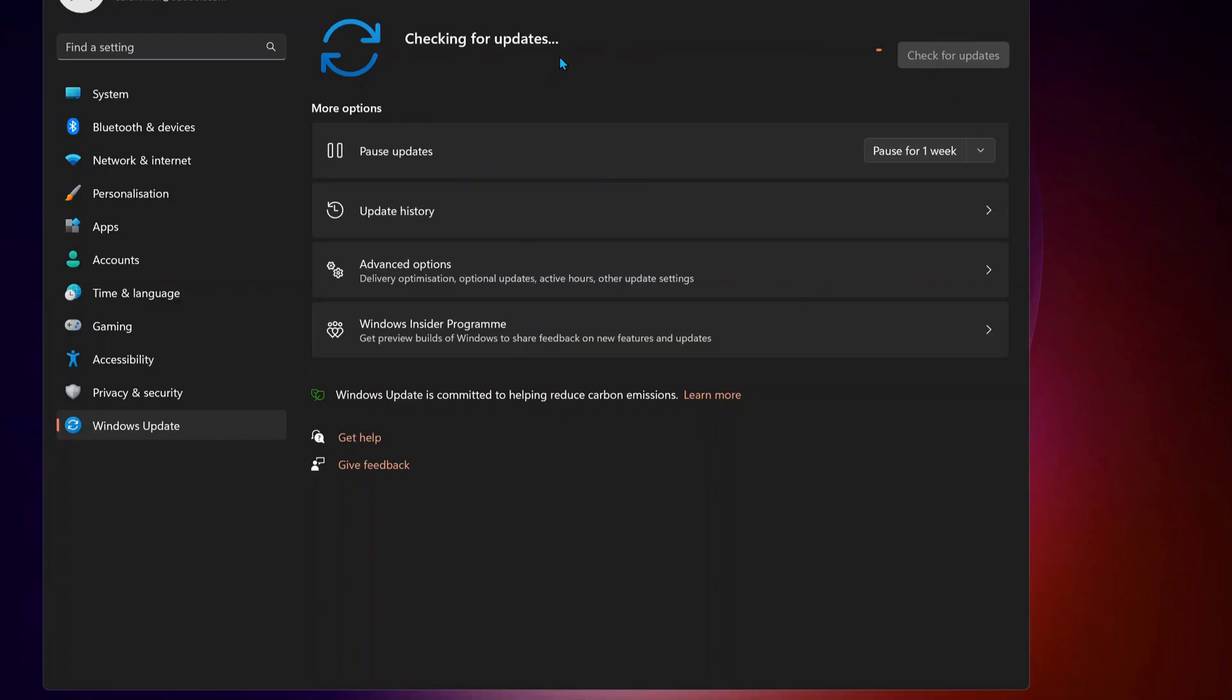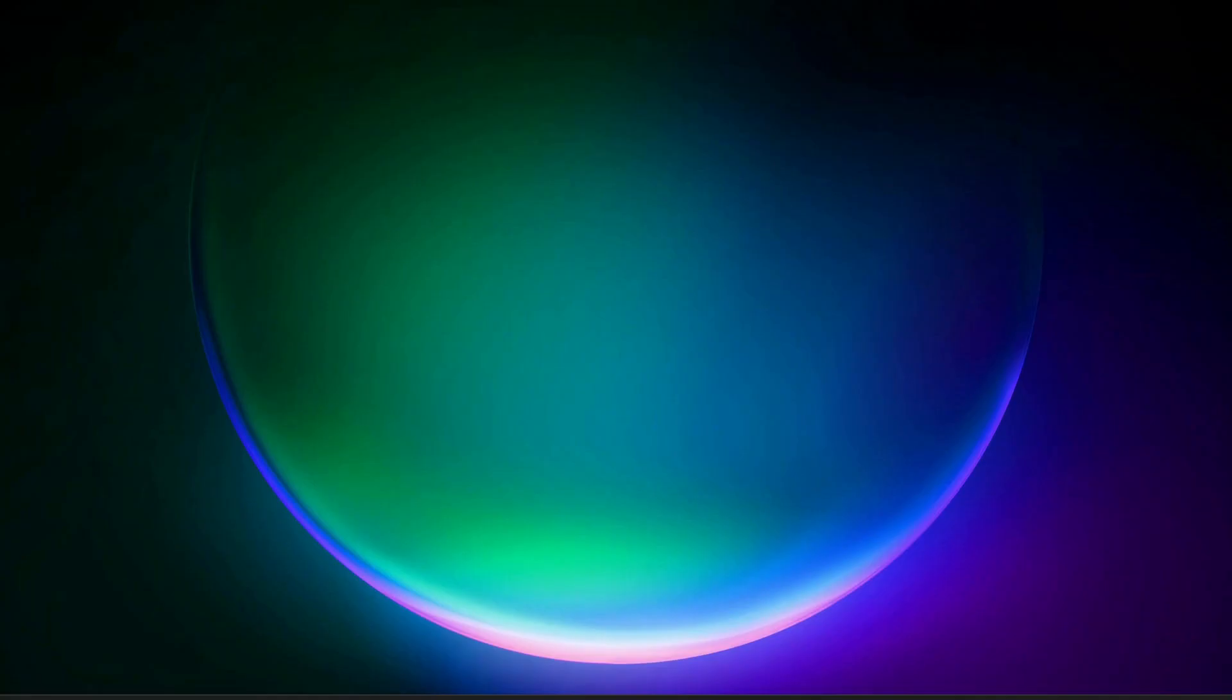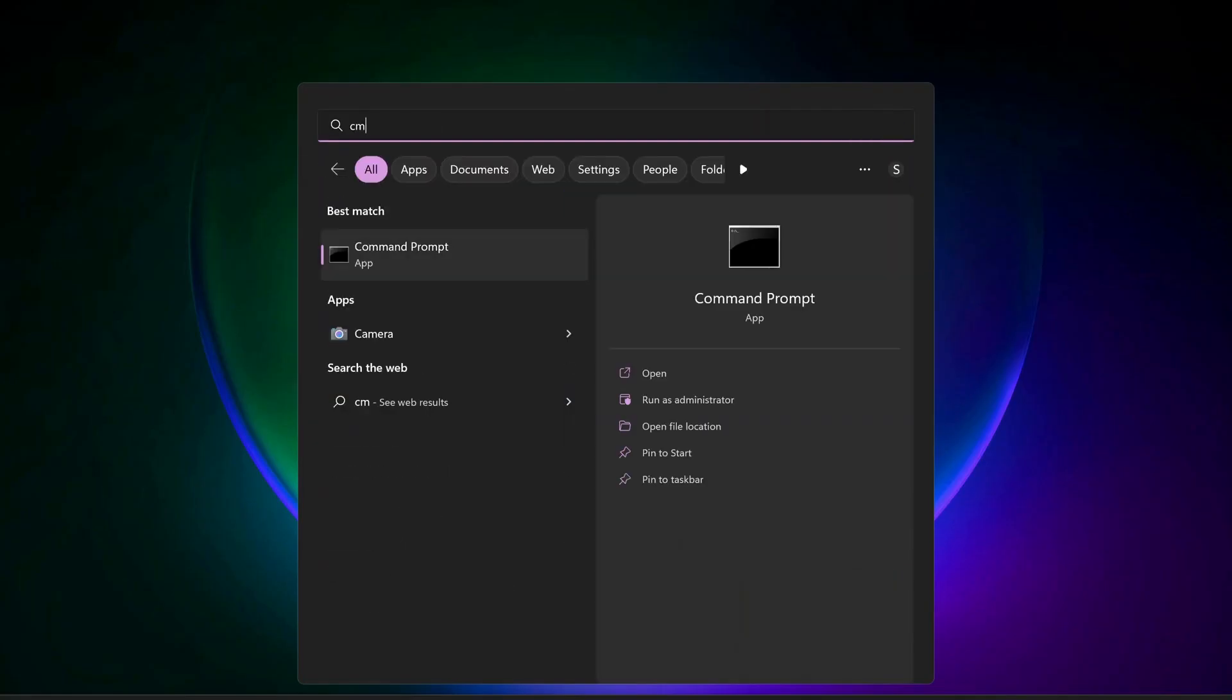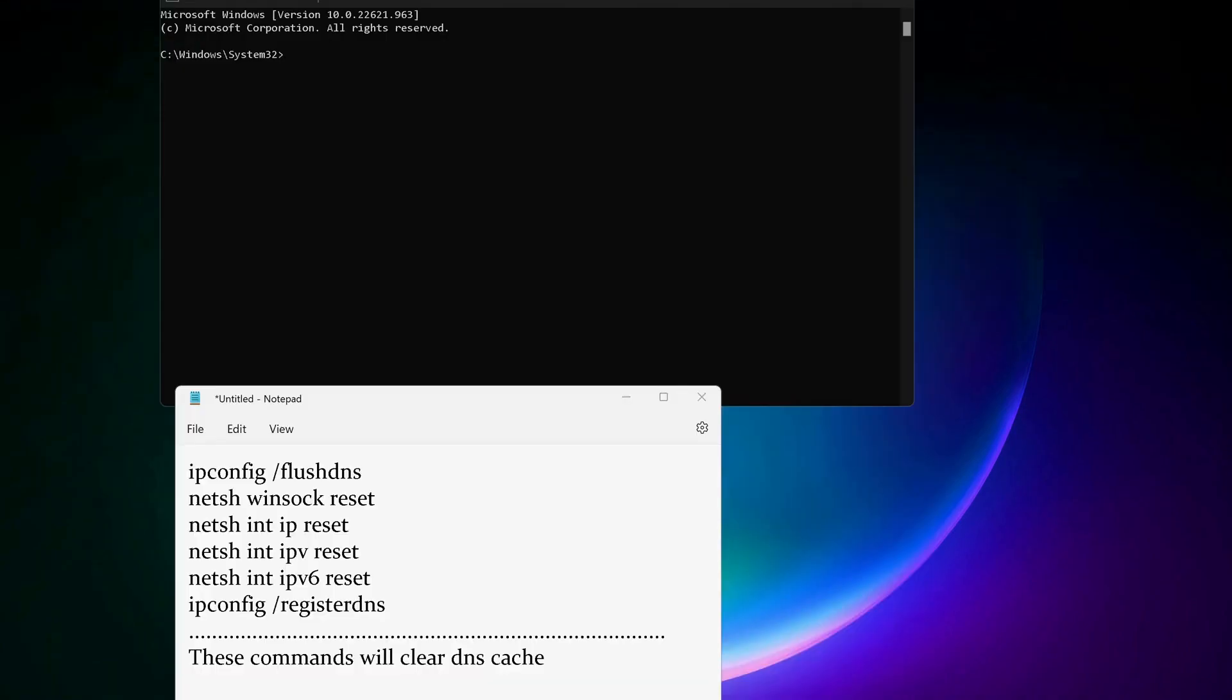Next solution: open up the command prompt, so just go to search and type in CMD, and make sure to run it as administrator. You need to copy and paste all these commands in here one by one. These commands will clear the DNS caches. I will also leave the commands in the video description.